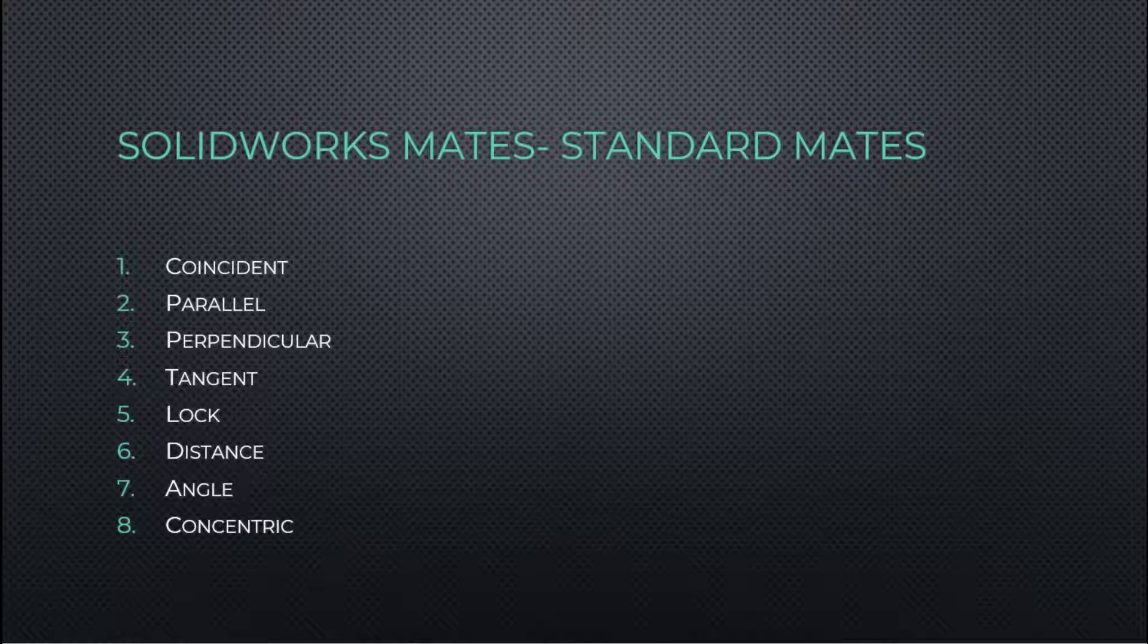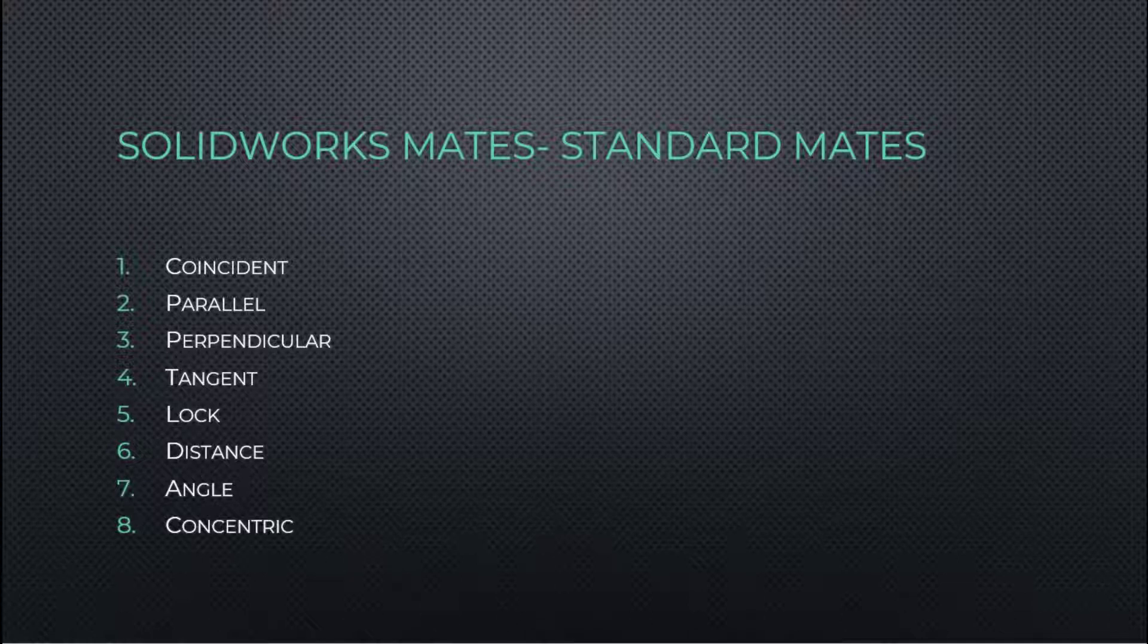In this tutorial, we're going to go over the standard mates: coincident, parallel, perpendicular, tangent, lock, distance, angle, and concentric.